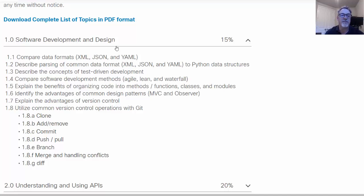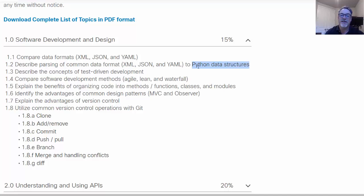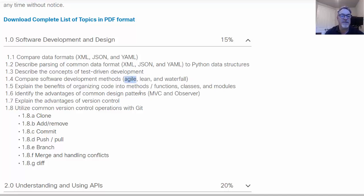Under software development and design, let's just grab a few things that stand out here. You need to learn the data formats of XML, JSON, and YAML and relate those to Python data structures. So parsing the data format into Python. That's pretty interesting. You need to learn about development methods like agile development, lean development. You need to know organizing code.